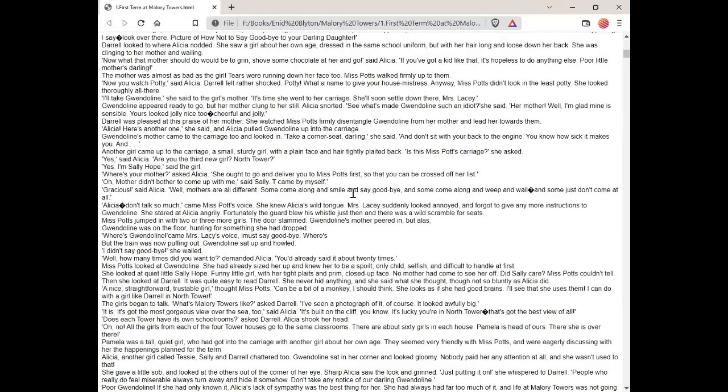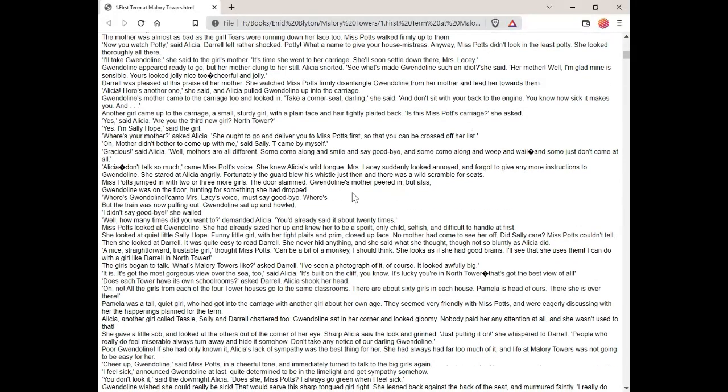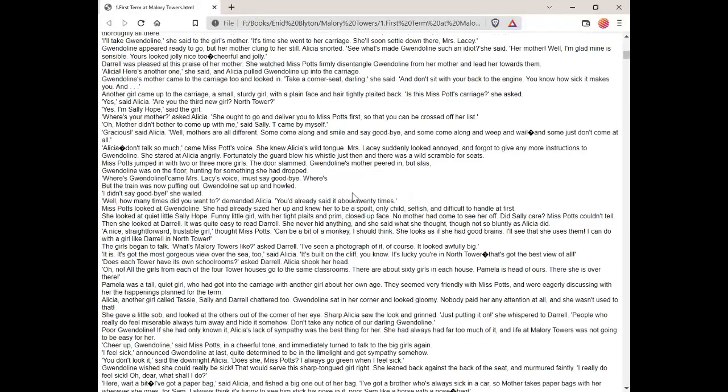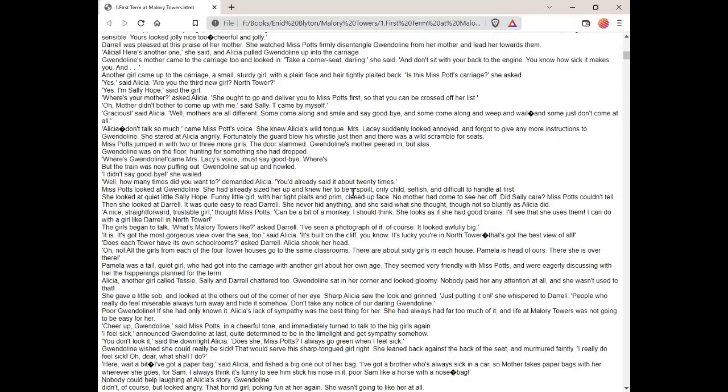Gracious, said Alicia. Well, mothers are all different. Some come along and smile and say goodbye. And some come along and weep and wail. And some just don't come at all. Alicia, don't talk so much, came Miss Potts' voice. She knew Alicia's wild tongue. Mrs. Lacey suddenly looked annoyed and forgot to give any more instructions to Gwendolyn. She stared at Alicia angrily. Fortunately, the guard blew his whistle just then and there was a wild scramble for seats. Miss Potts jumped in with two or three more girls. The door slammed. Gwendolyn's mother peered in but Gwendolyn was on the floor, hunting for something she had dropped. Where's Gwendolyn? came Mrs. Lacey's voice. I must say goodbye. But the train was now puffing out. Gwendolyn sat up and howled. I didn't say goodbye, she wailed.